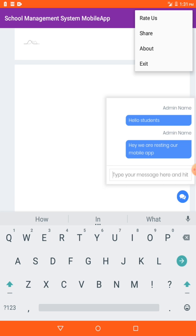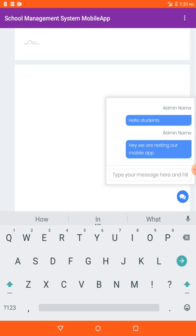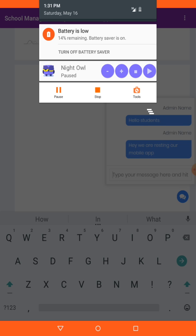In the next video we are going to discuss how to get rid of these header, share, about, and exit buttons. Thank you guys, see you in the next tutorial, bye.